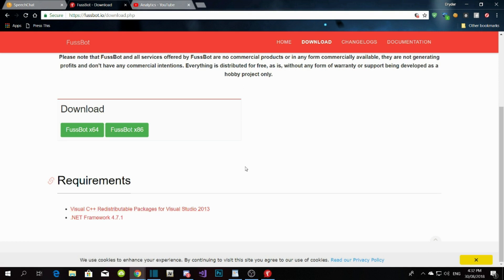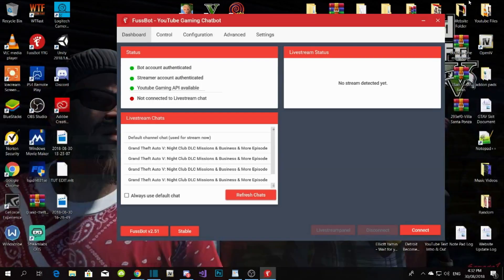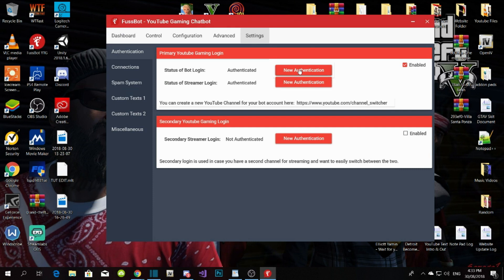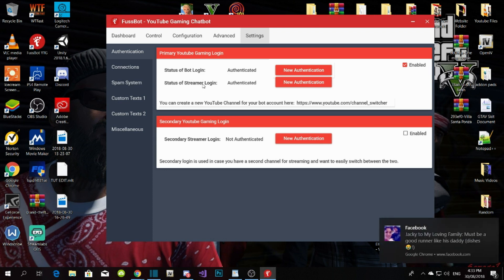Once you download Fussbot, open it up and it becomes a single application. When you open Fussbot, your dots will be red. To connect your YouTube channel to Fussbot, click Settings. Over here you have the bot login and the streamer login — the streamer is you, and the bot is the bot.